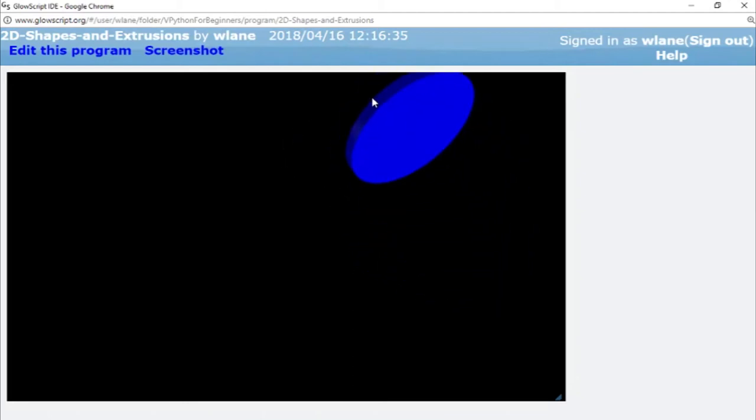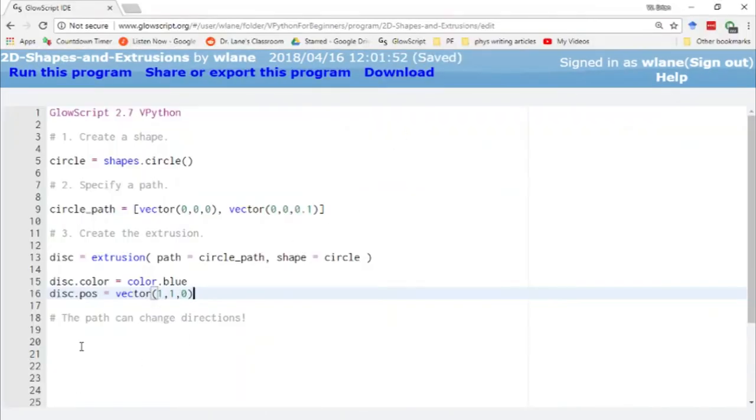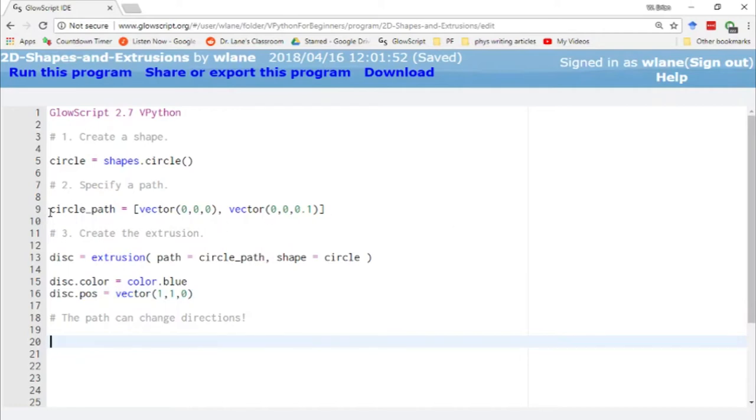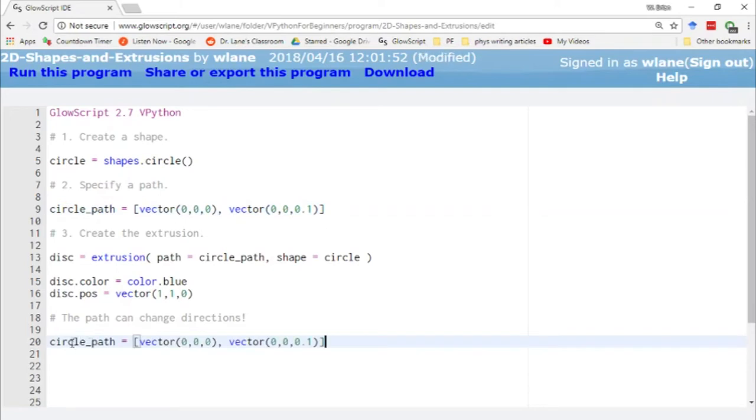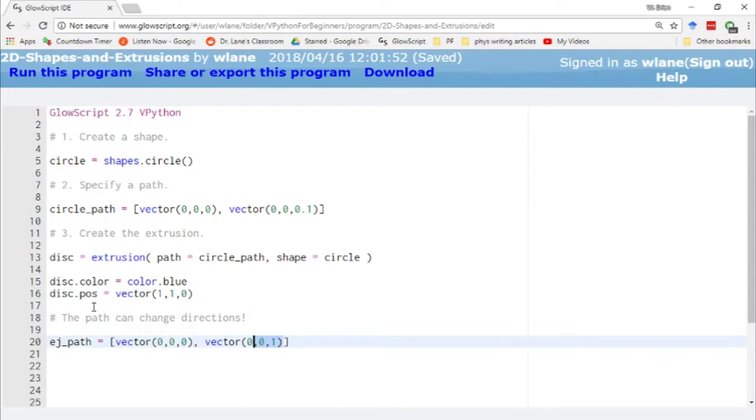Now I don't just have to go in a single direction on this extrusion path. I can also change directions on the path. Let's make a slightly different path this time. Let's take this one copy and paste. This time we're going to make an elbow joint. We're going to move out along the z-axis. Let's make this step a little bit longer this time, and we'll take this and copy and paste.